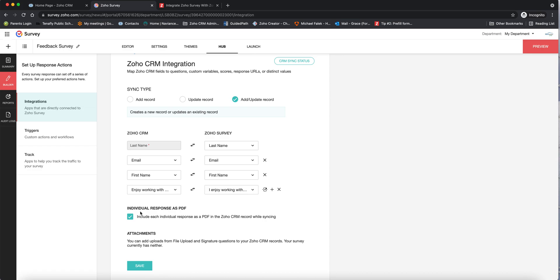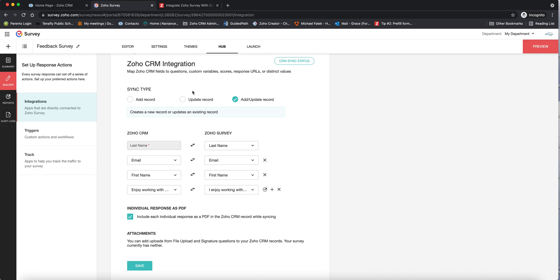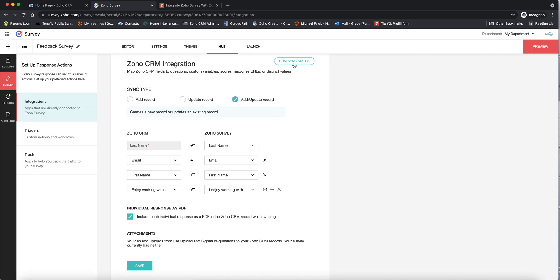You also have the choice of whether to get a PDF of each survey response — I think it's handy to do that, so I click yes. Under attachments, you can add other attachments, and then you save this. One important thing to note is that if you had already sent out surveys before setting up this integration, Zoho would not automatically integrate those previous surveys into CRM — it would give you the option to do so separately, and you can use CRM sync status to sync whatever you have there as well.